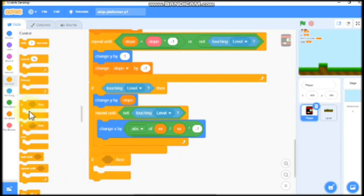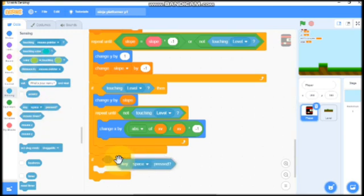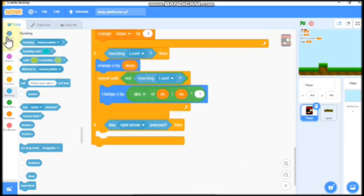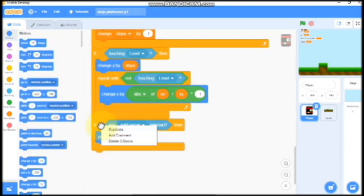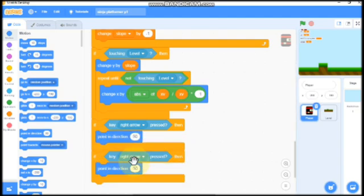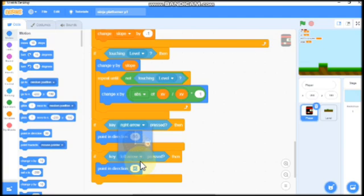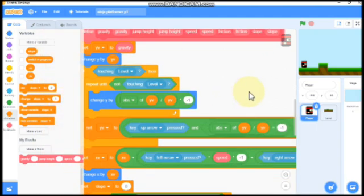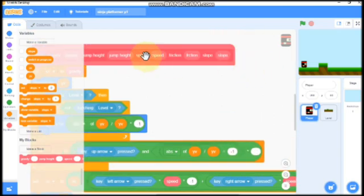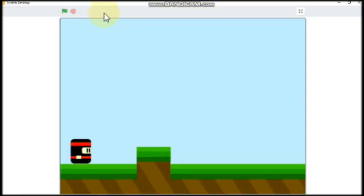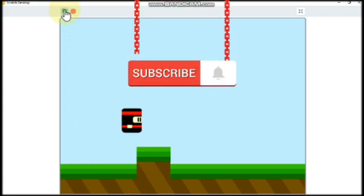If key right arrow pressed, then we need to point in direction 90. If key left arrow pressed, we need to point in direction negative 90. Go for a set y valve, and it's not times friction, it's times jump height. Now let's test our project. Now you can see the ninja can move and jump and also detect slopes.